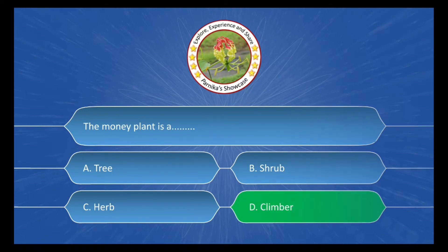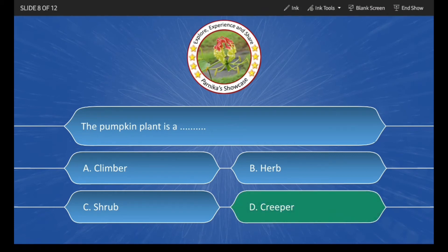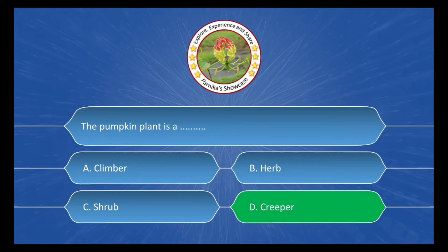The pumpkin plant is a ___. The options are: A. Climber, B. Herbs, C. Shrub, D. Creeper. The correct answer is Option D: Creeper.